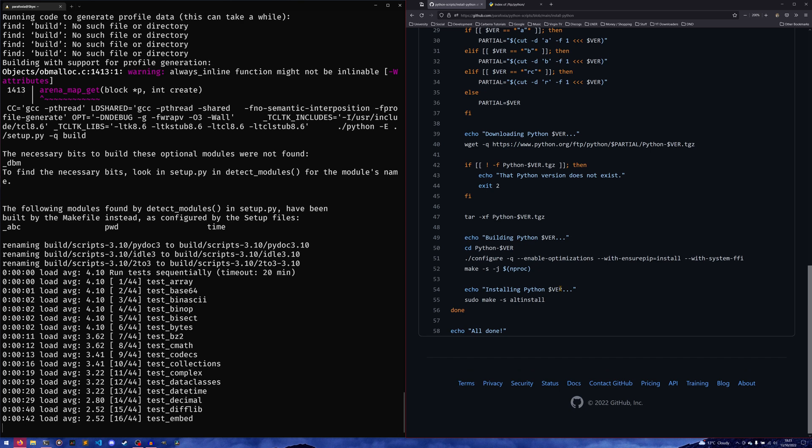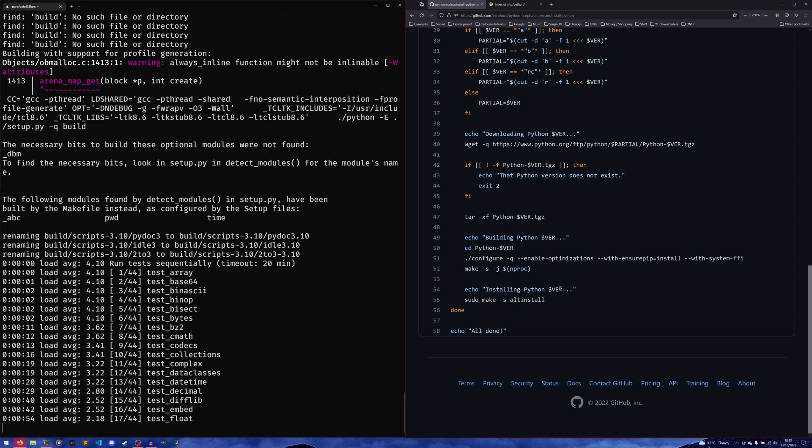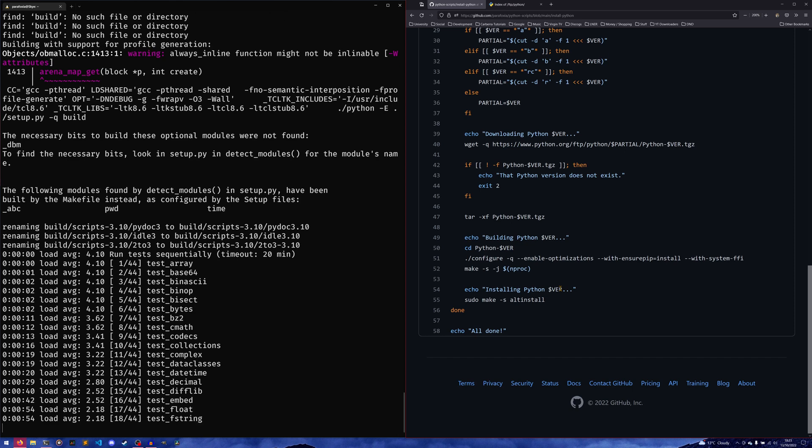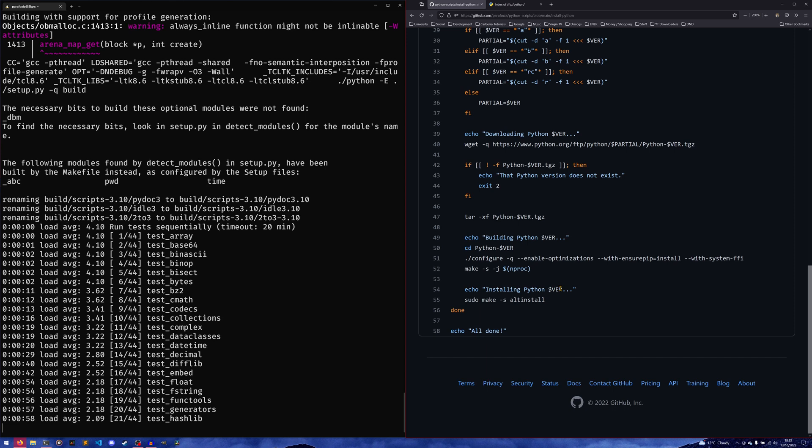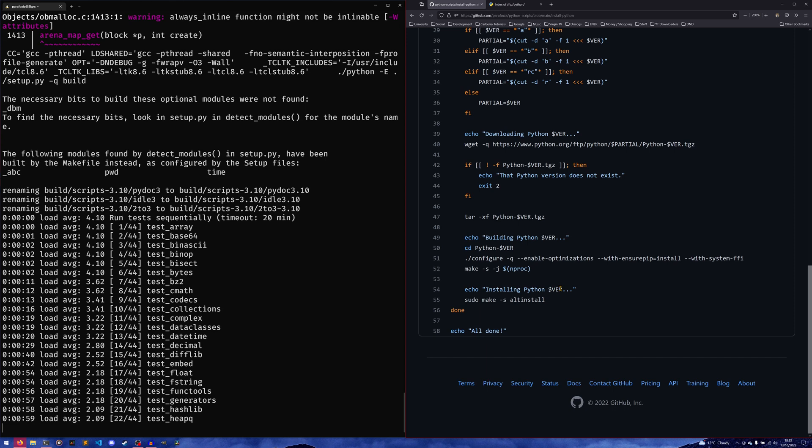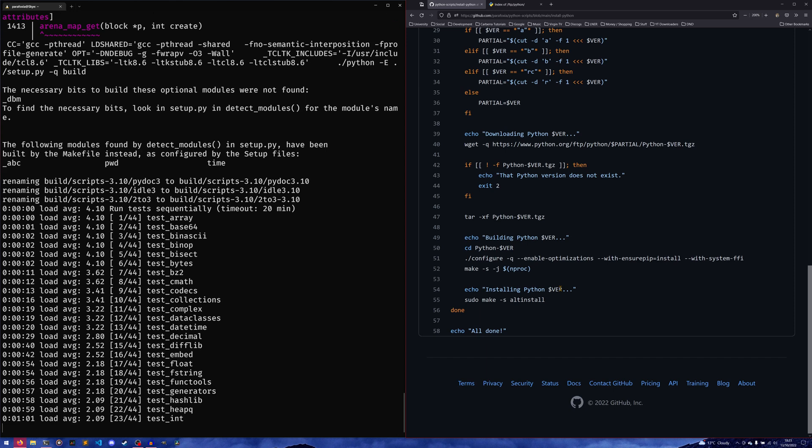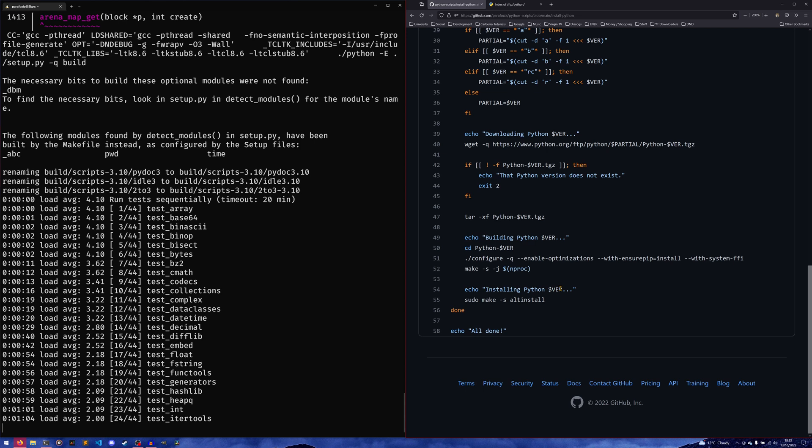The only issue is that the actual installation time does take a lot longer because the ones on the package managers are probably pre-compiled, so it just needs to download something and install it. With this, it actually needs to build everything, run all the tests, and then once it's done all that, it then needs to install it separately, which in itself doesn't take too long. But you can install as many Python versions as you want in one go.